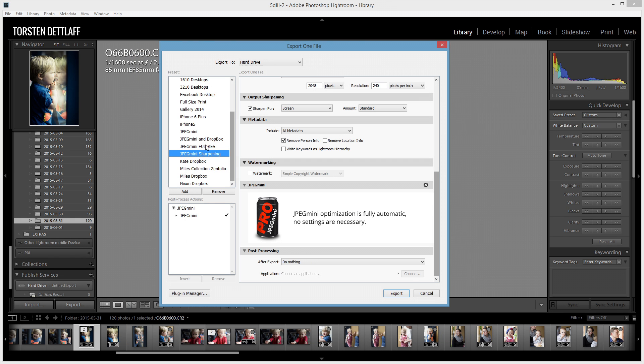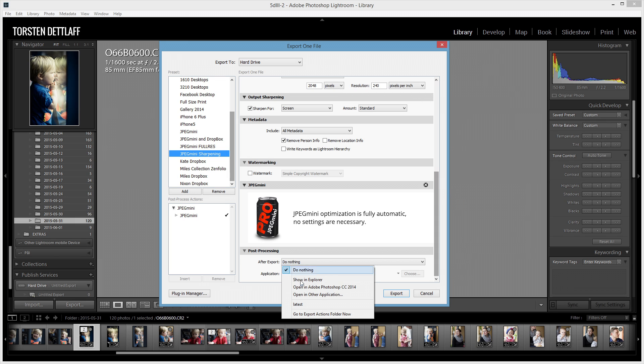And now, if I take this preset and say, after export, if you restart Lightroom, you won't actually not have to restart it. I haven't tried that. You've got the name of the file name there. So, you've got Latest.